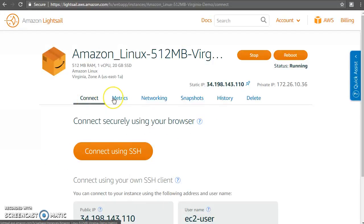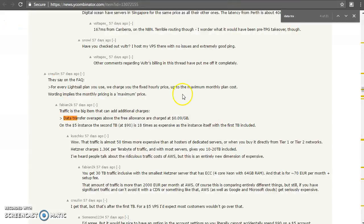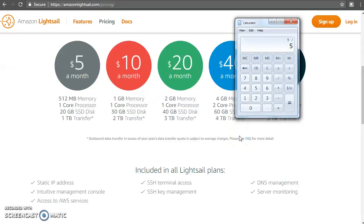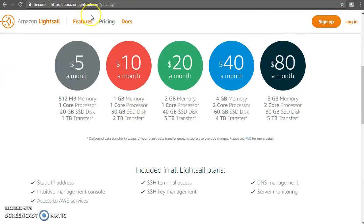The pricing of Lightsail is prorated. Though it says five dollars per month, if you calculate it divided by 30 days and 24 hours, it comes to roughly 0.0067 dollars per hour. So if you run this instance for 100 hours in a month, you will be charged only for those 100 hours. But remember: when we say you're using it for 100 hours, that means your instance is either in the running or stopped state. You will not be charged only if you delete the instance — even when it's in the stopped state you are being charged for it, because your data is still available there.